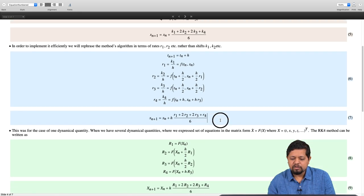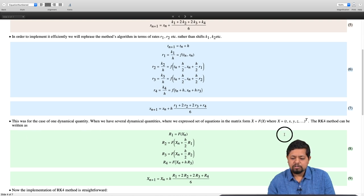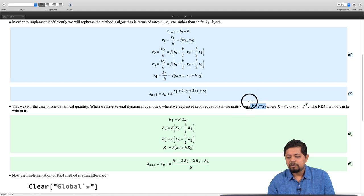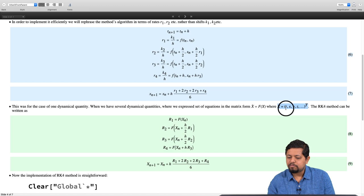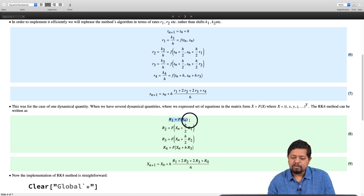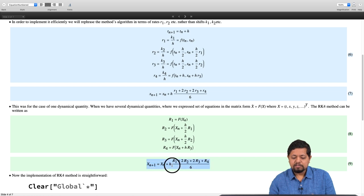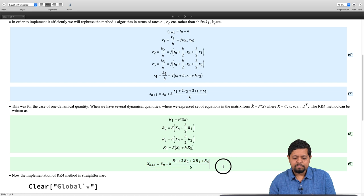For a general n-dimensional problem with multiple dynamical quantities, the equation can be written in matrix form as ẋ = f(x). We can take x as the transpose of (t, x, y, z, ...). The RK4 method in matrix form becomes: r₁ = f(xₙ), r₂ = f(xₙ + h/2·r₁), r₃ = f(xₙ + h/2·r₂), r₄ = f(xₙ + h·r₃). Then xₙ₊₁ is computed as xₙ plus h times the weighted average of the four rate vectors. Let us go ahead and implement this RK4 method.